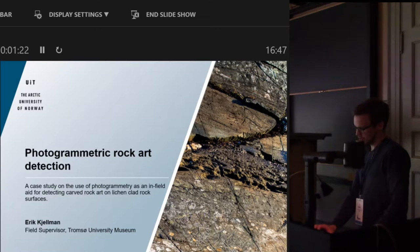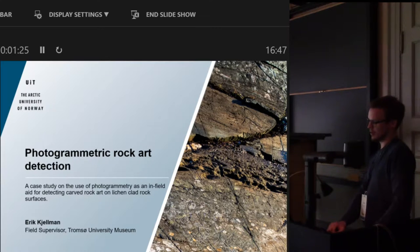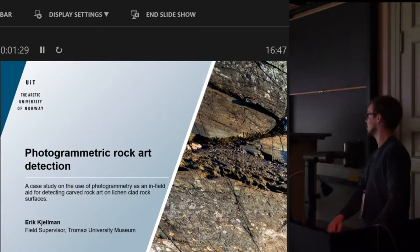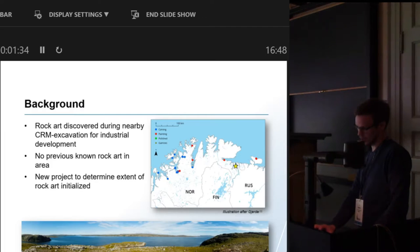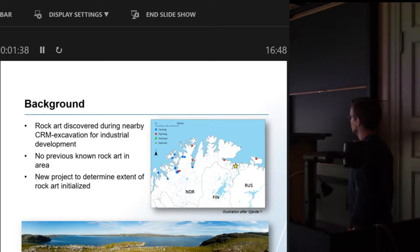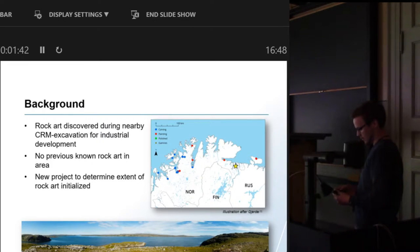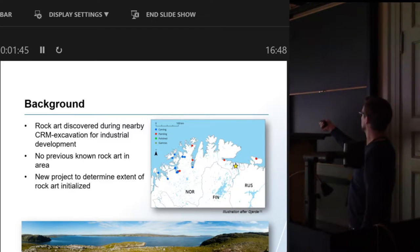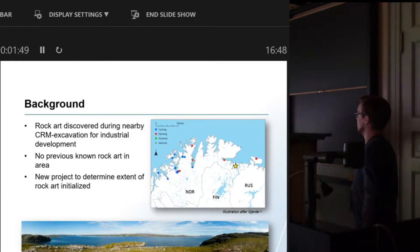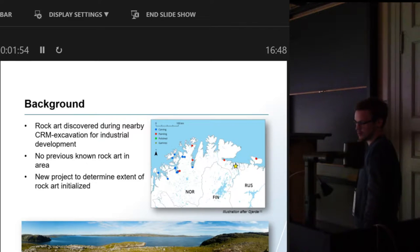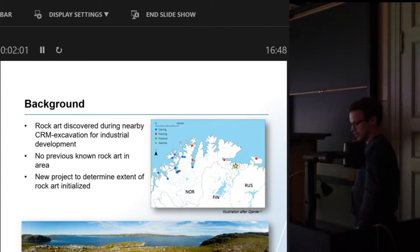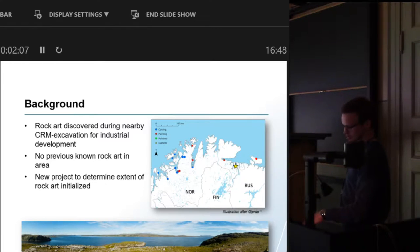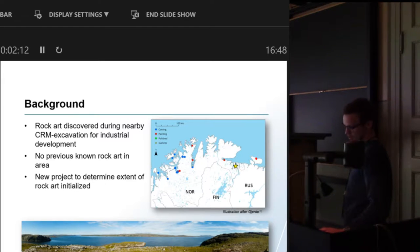The presentation is a result of me stumbling over a brand new rock art site outside of Kirkenes in the north of Norway in the summer of 2015 during an excavation. The excavation was to clear the area of heritage sites, stone age sites and a modern site, and the rock art site didn't even know it existed, and that kind of screwed things up.